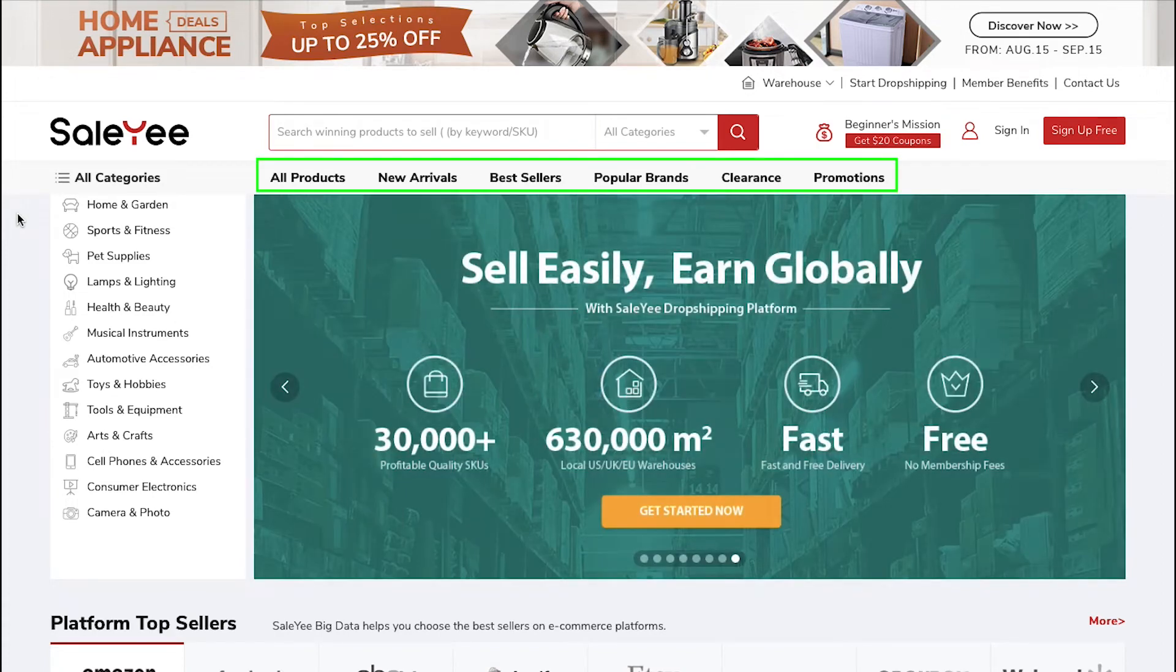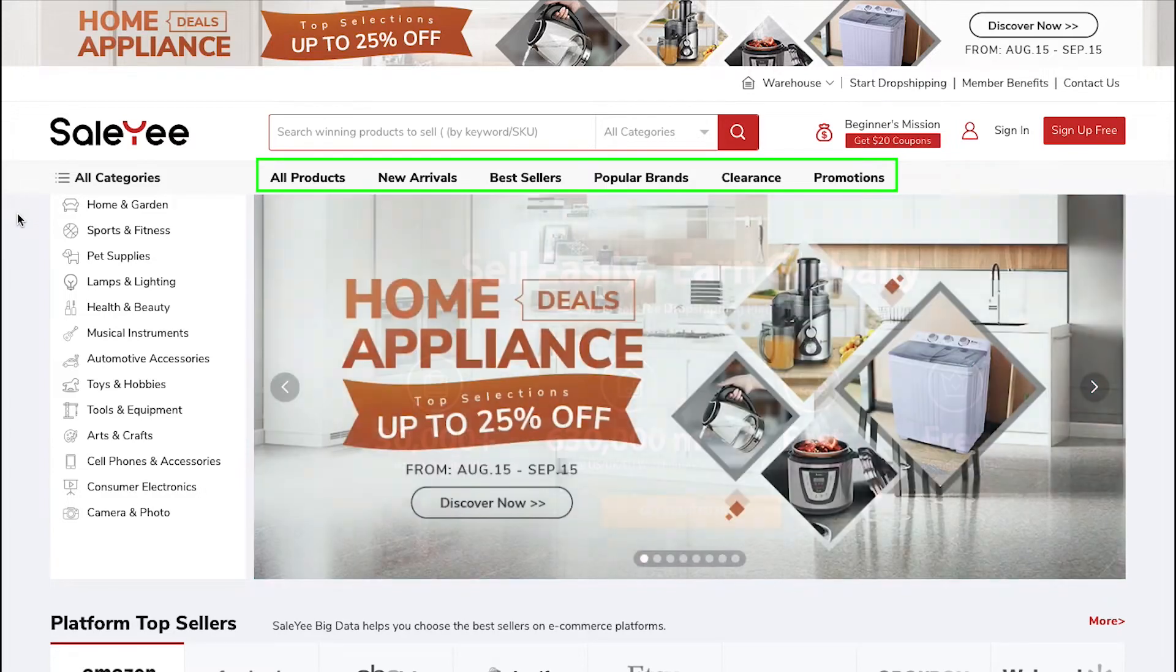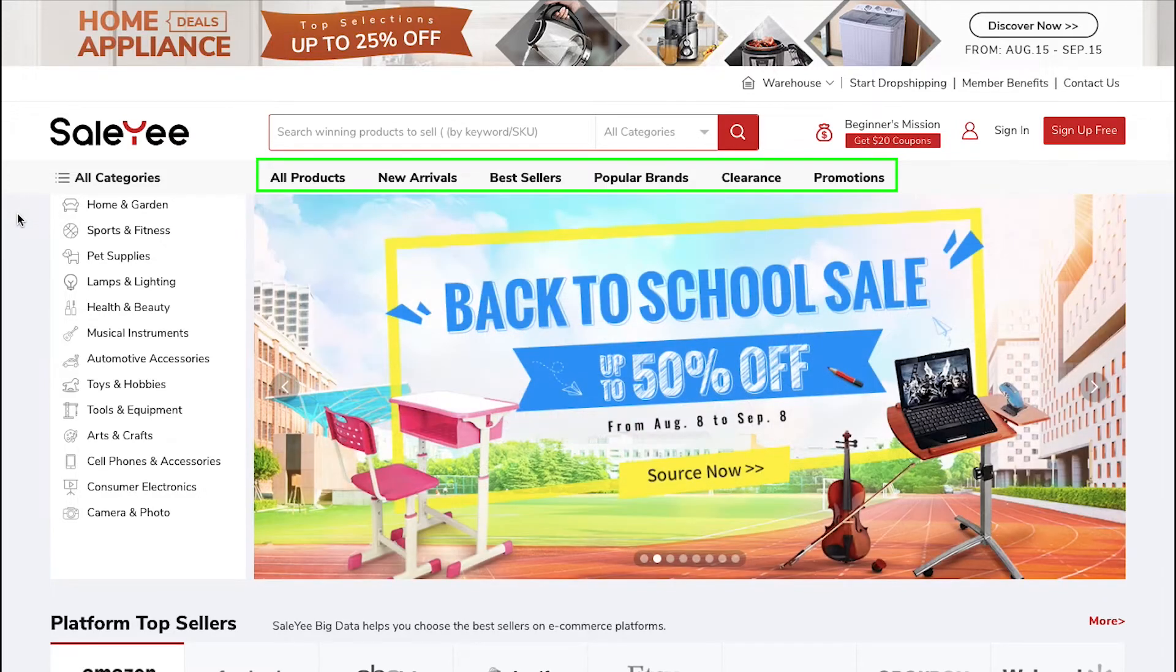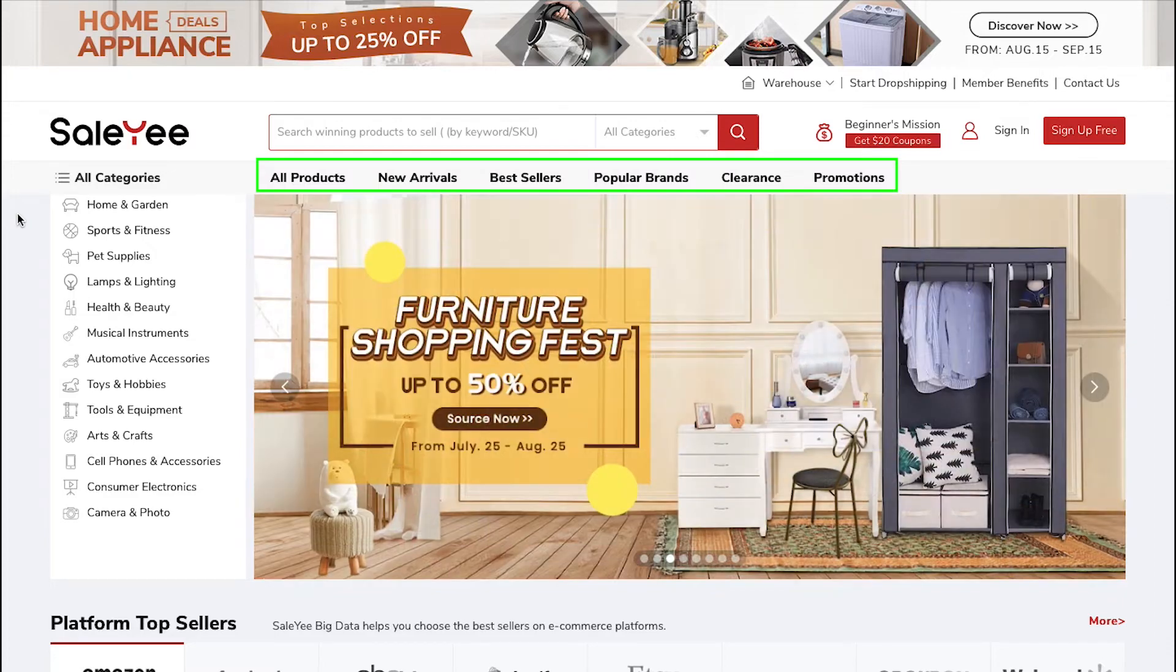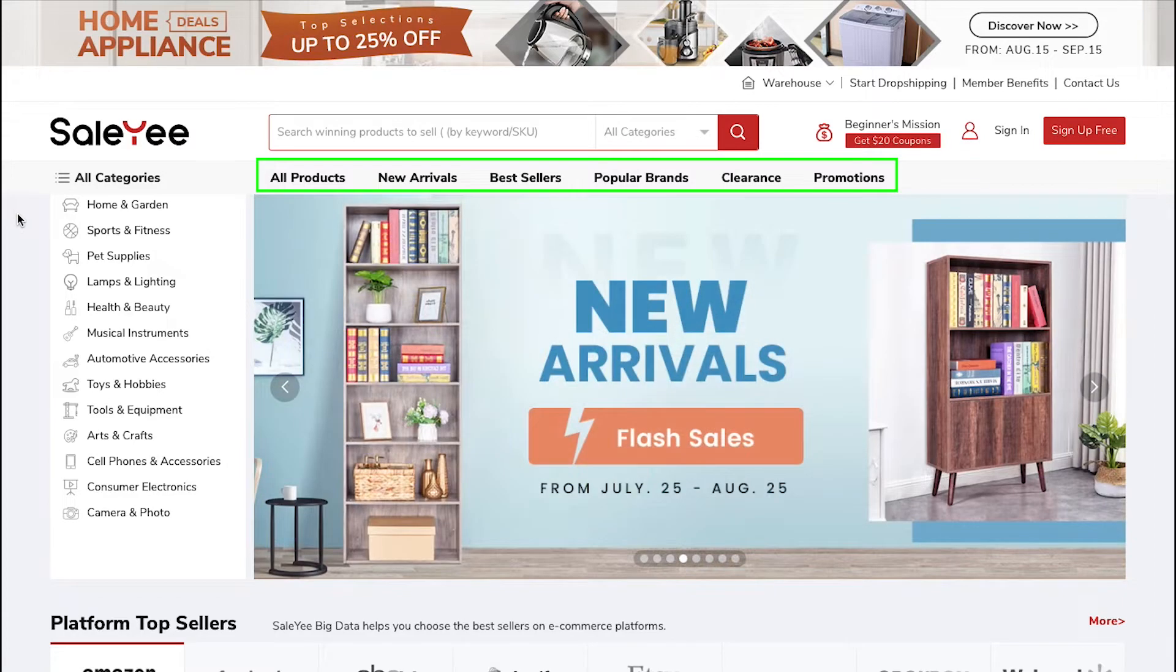On the top navigation bar, you will see the various tabs like all products, new arrivals, bestsellers, popular brands, clearance and promotions.